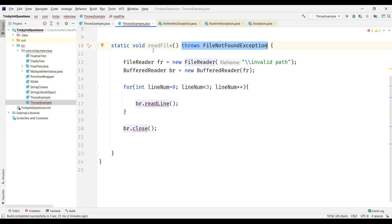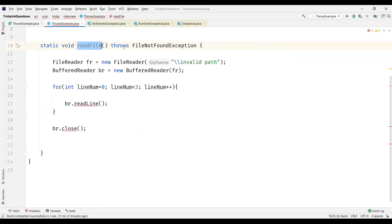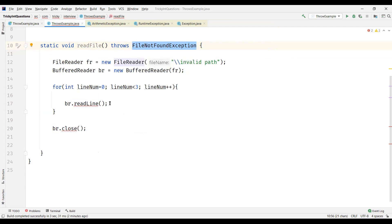Let's take this suggestion from the IDE — it says throws FileNotFoundException. This means the calling method of readFile will come to know that this method might return a FileNotFoundException — there may be a chance that calling this method will result in a FileNotFoundException.